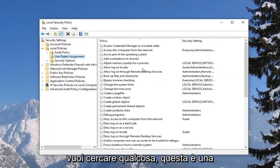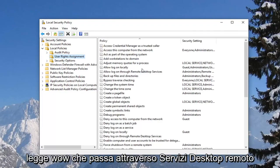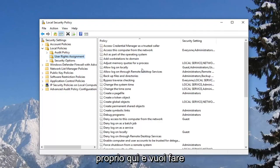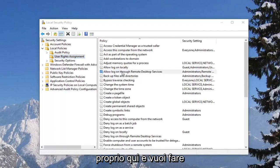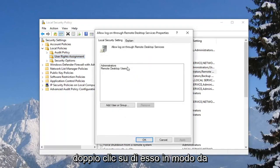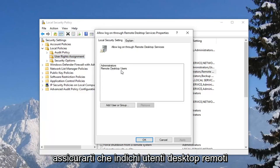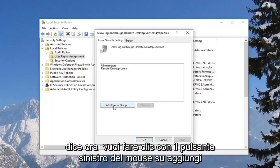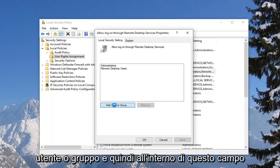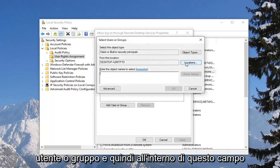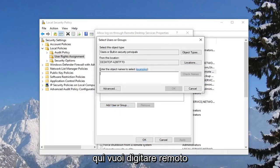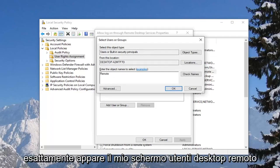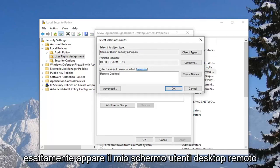Now on the right side, you want to look for something that says 'Allow log on through Remote Desktop Services' right here, and you want to double click on it. You want to make sure it says 'Remote Desktop Users' in there. If you do not see that, you want to left click on 'Add User or Group,' and then inside the field, you want to type in 'Remote.'